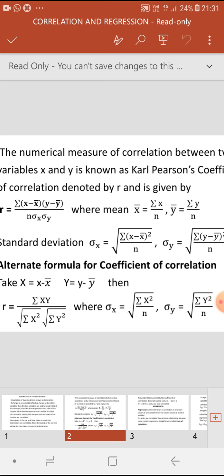We also have an alternate formula for the coefficient of correlation. To use this alternate formula, we take capital X = small x minus x̄, and capital Y = small y minus ȳ. Then the coefficient of correlation r = summation of XY divided by square root of (summation X²) times square root of (summation Y²). Correspondingly, sigma x = square root of (summation X² / n), and sigma y = square root of (summation Y² / n).